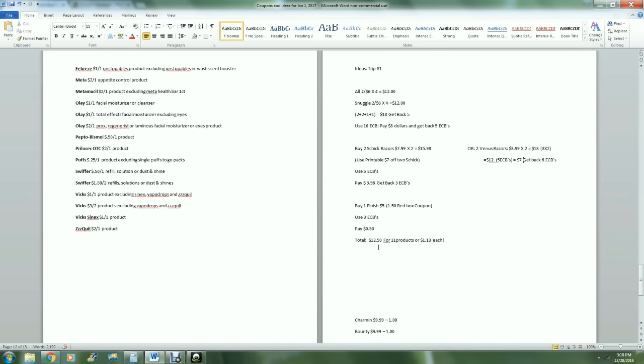If I had had up here a RedBox coupon that was $4 off of a razor purchase, I would put that in here too, because you can use a RedBox coupon with a printable coupon, no problem at all. I've got over here this is a secondary idea.